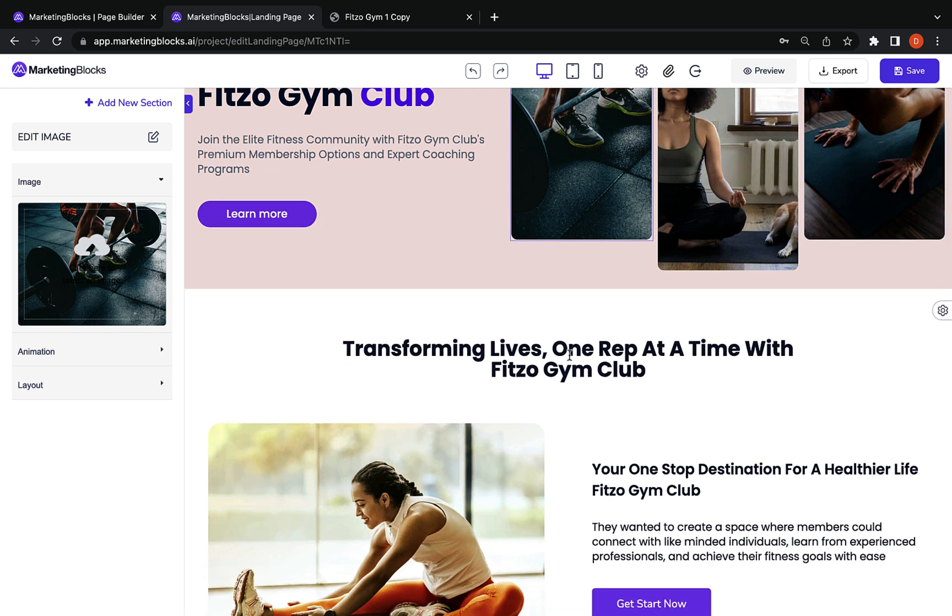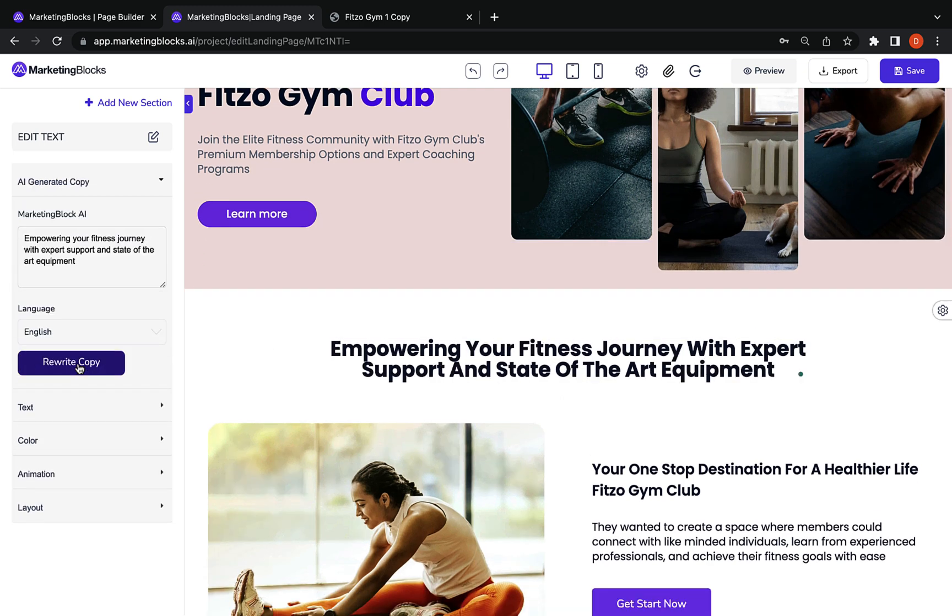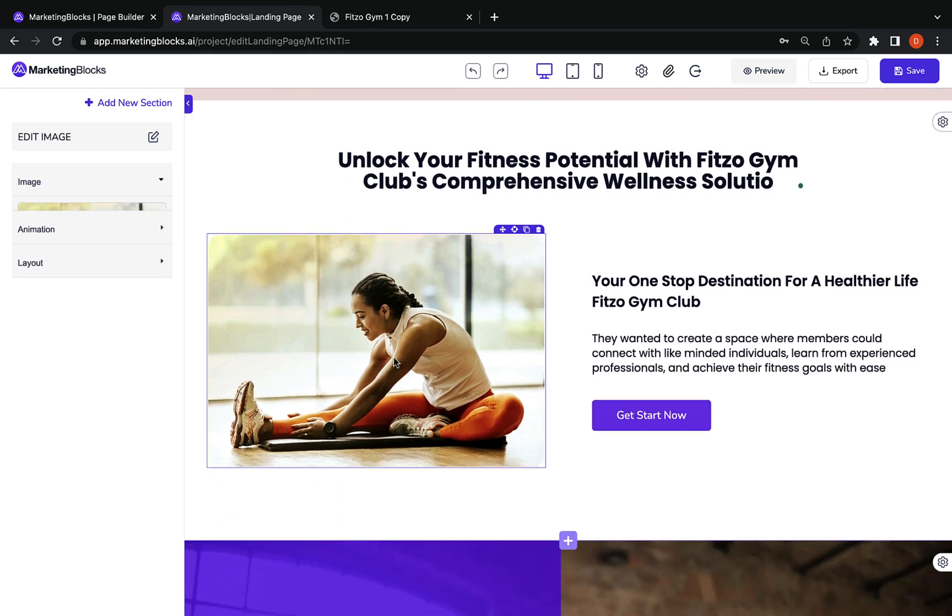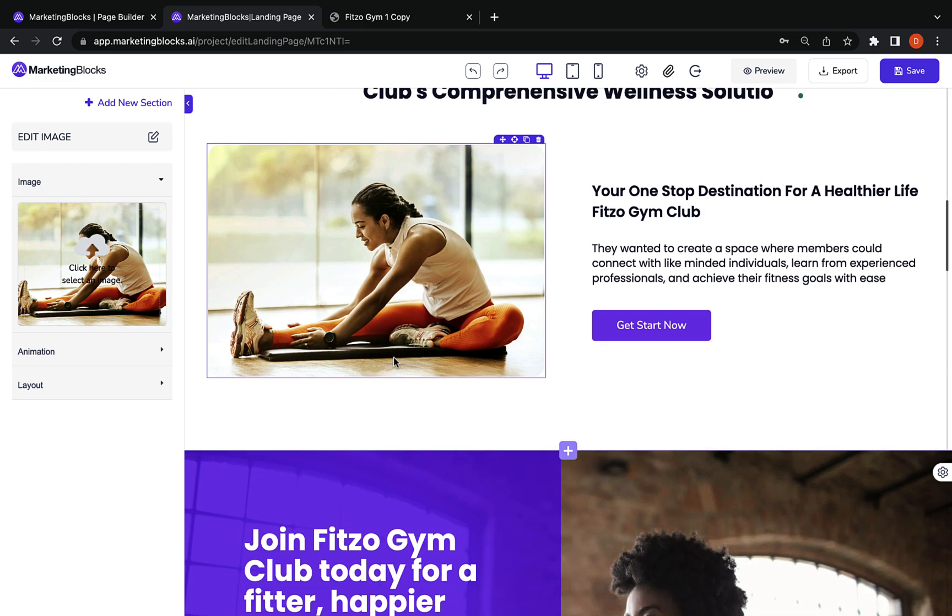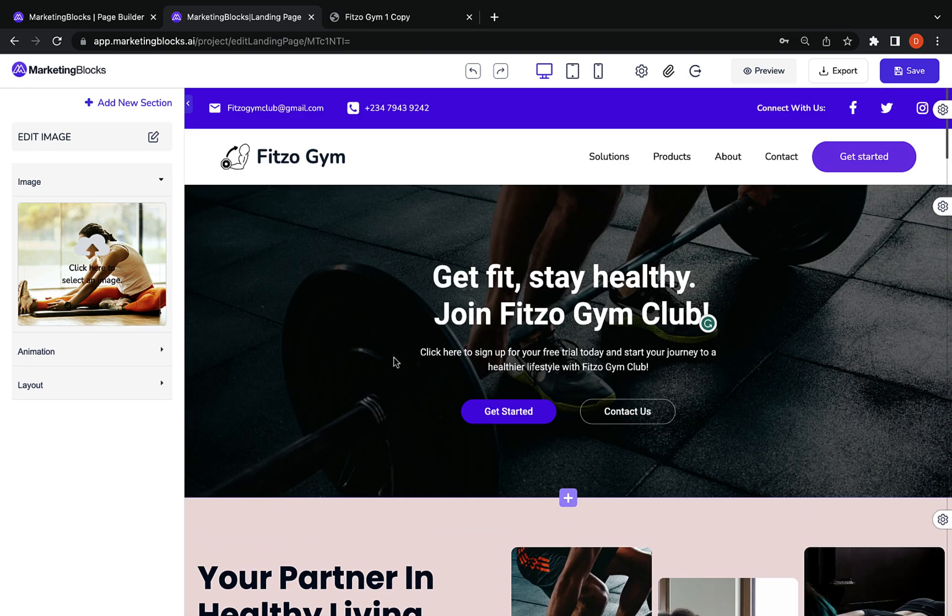You can instruct AI to rewrite any of the sections. AI searched for relevant media like this background image. AI combined everything to create this page.